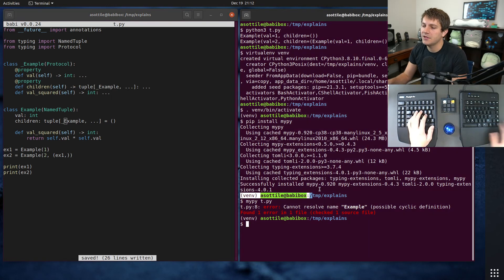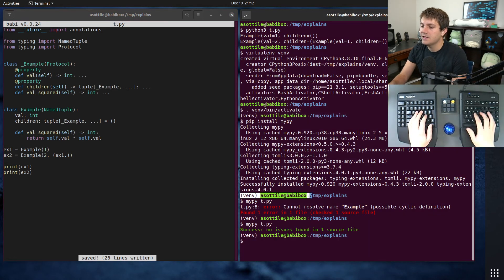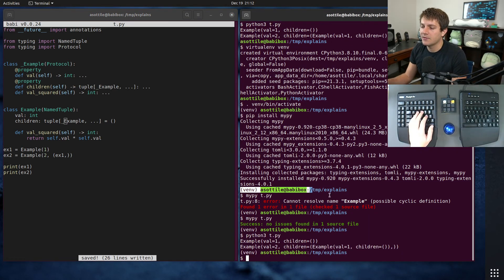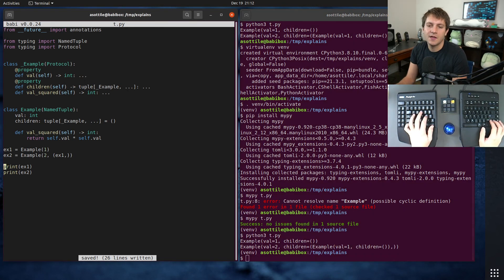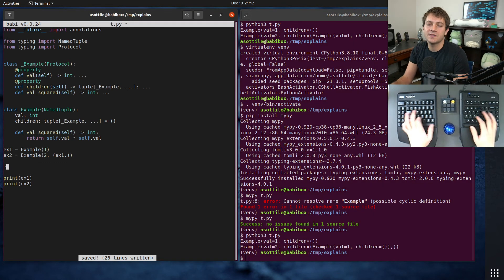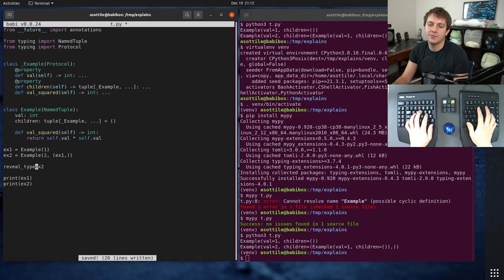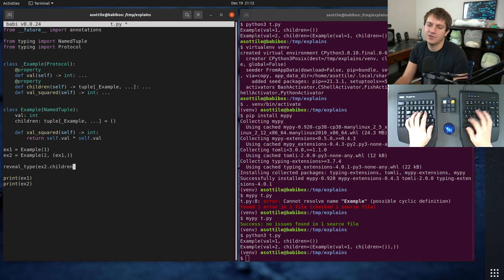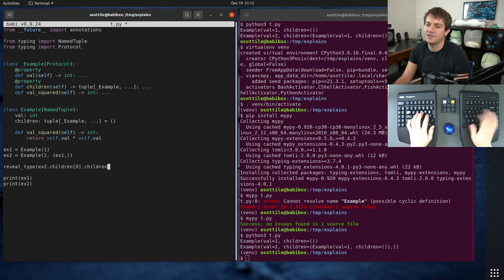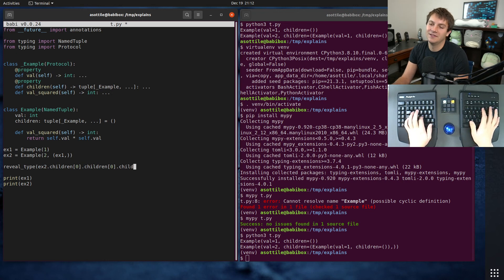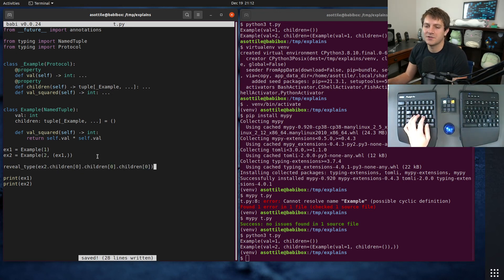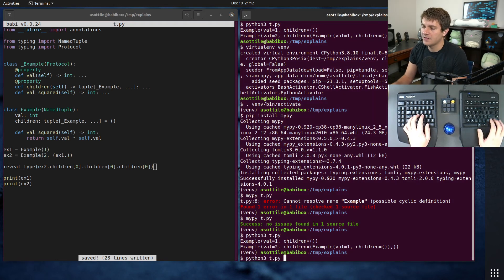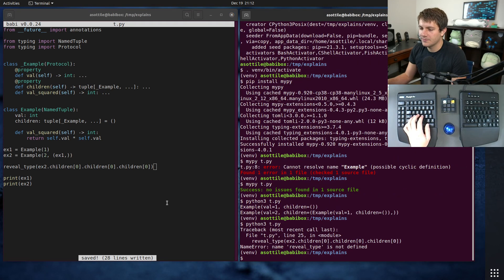So if we run this again through MyPy, you'll see that it works. And if we run it through Python, it also works. This also works if we do reveal_type x2.children[0].children[0].children[0], etc., etc. You could keep going forever, even though this is not actually valid because there aren't children there.